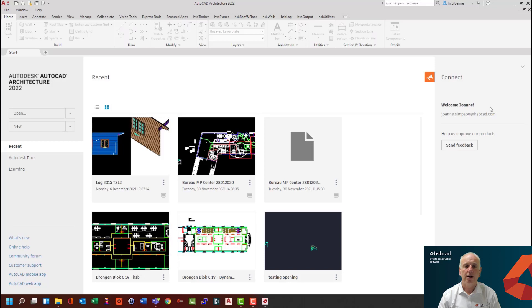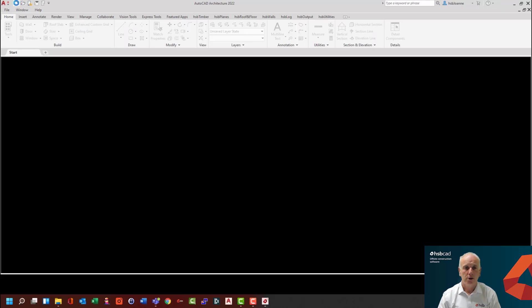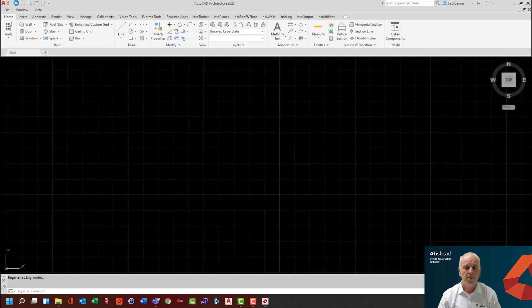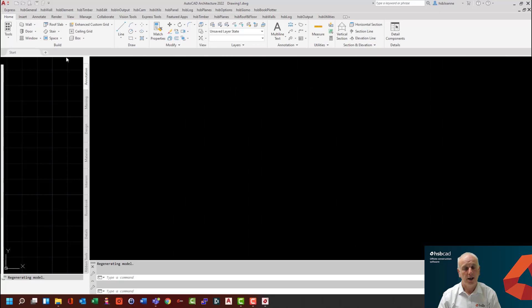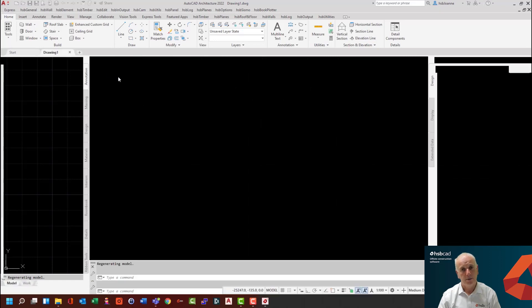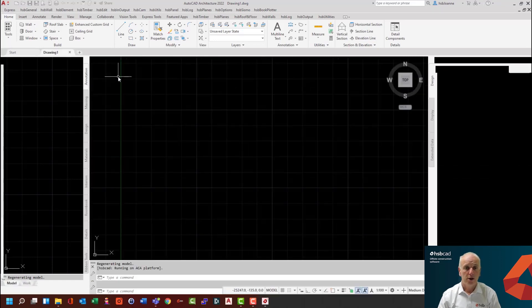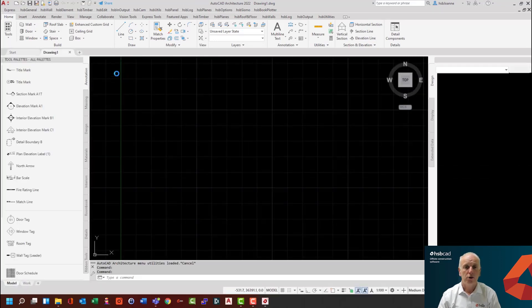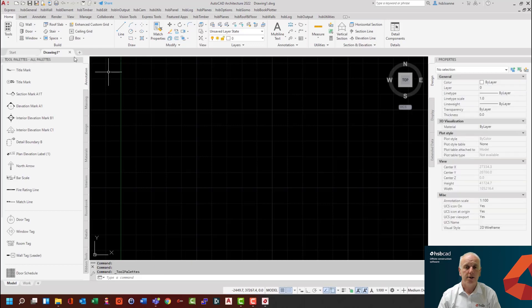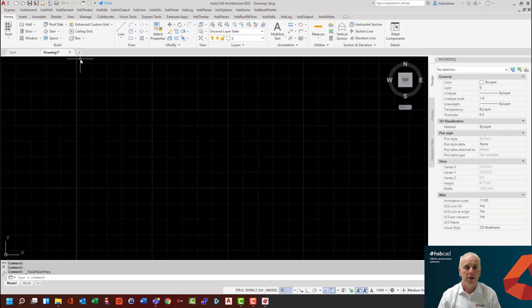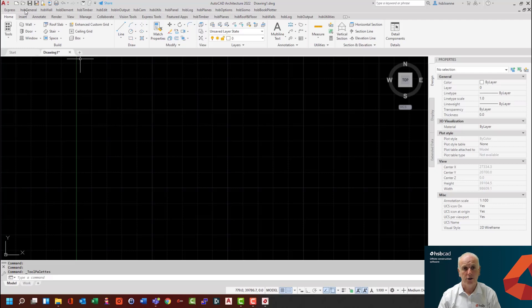Once you arrive at the start screen of AutoCAD, you can then begin by either opening an existing template or even a new template. And you will begin to see that the setup is now already formed on your AutoCAD session.